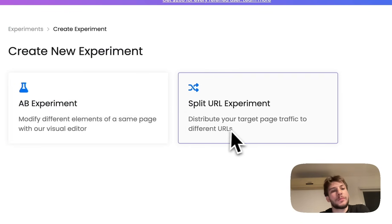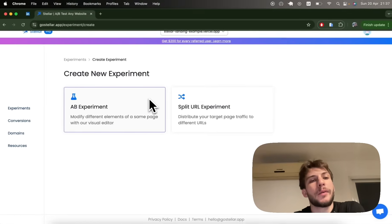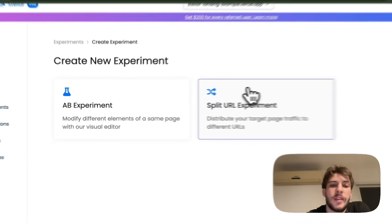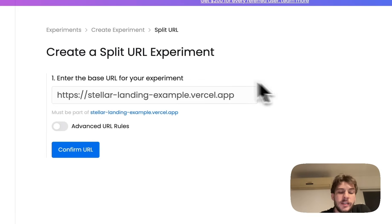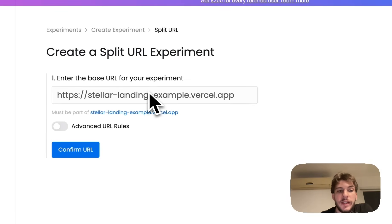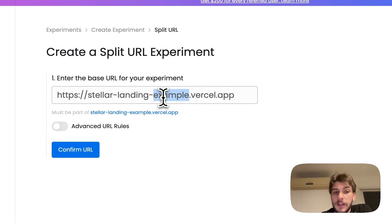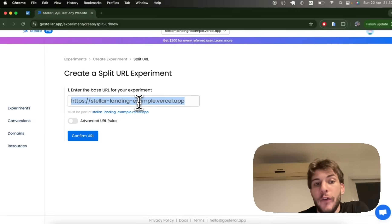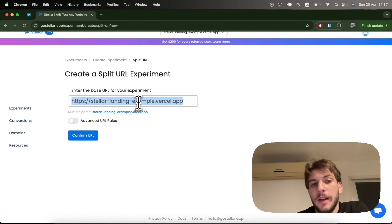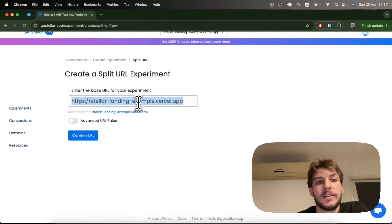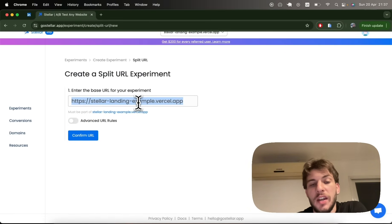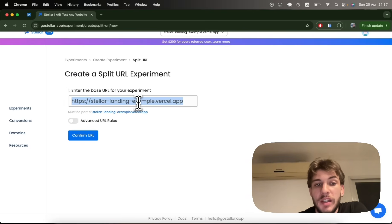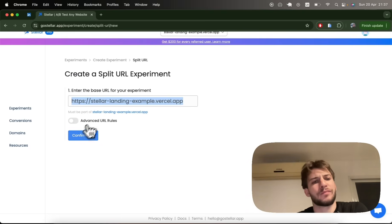We've got two main types of experiments: A/B experiments and split URL experiments. A split URL experiment is more useful in a scenario where you might have a specific landing page and you're testing different versions of it that do not consist of just a simple copy change or image change. Perhaps you've got a full layout remake and you're testing many changes at once.